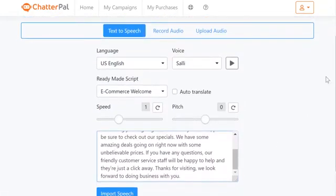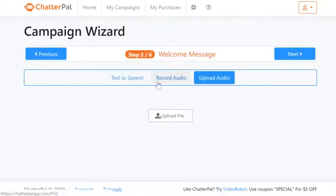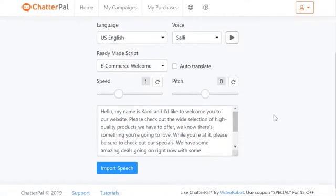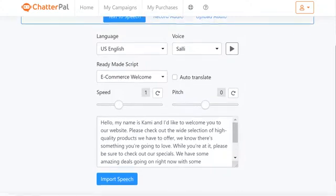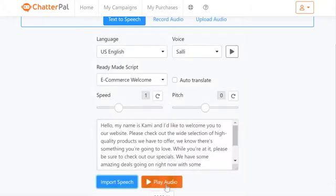Now that we've chosen everything, you also have the option to record audio from your own computer right away within the app, or upload a professional voiceover. It's all going to get lip-synced by the character automatically. Since I'm using the built-in text to speech, all I have to do is click import speech and then play the audio.